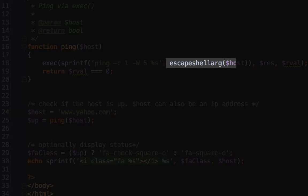You'll also see that I'm using the escapeshellarg function. That's recommended by PHP. Whenever you're using user-provided input and using that in the exec command, we want to make sure that any arguments provided to our exec command is escaped appropriately. And that's exactly what the escapeshellarg function will do for us.